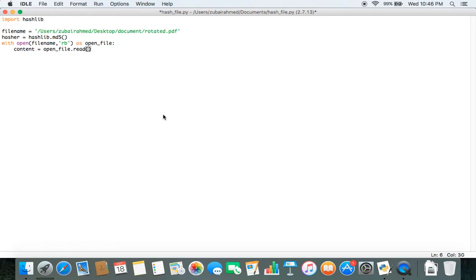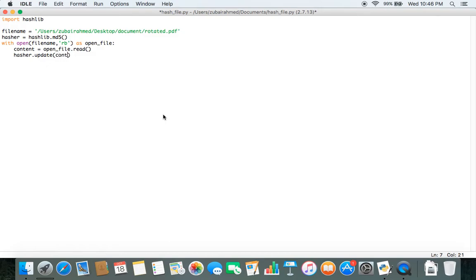So to do so, we need to use the update function. So hasher dot update and inside this update function, we pass in content.